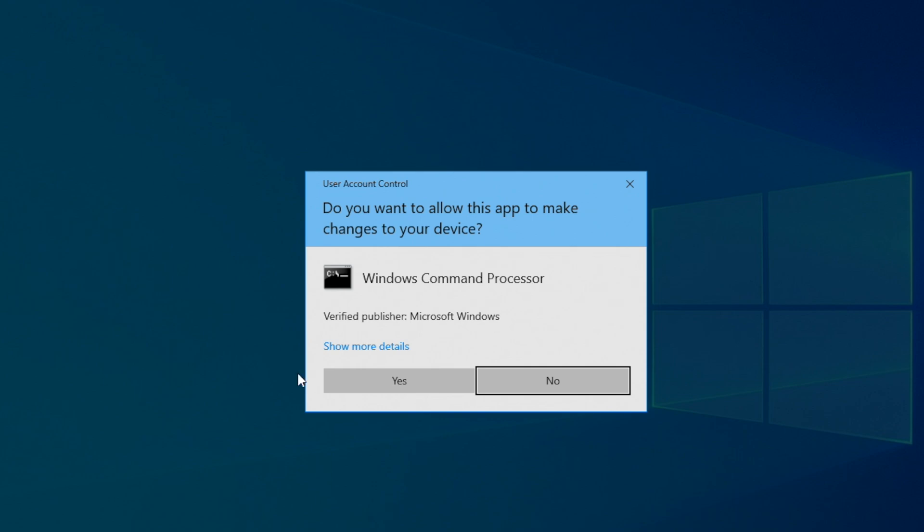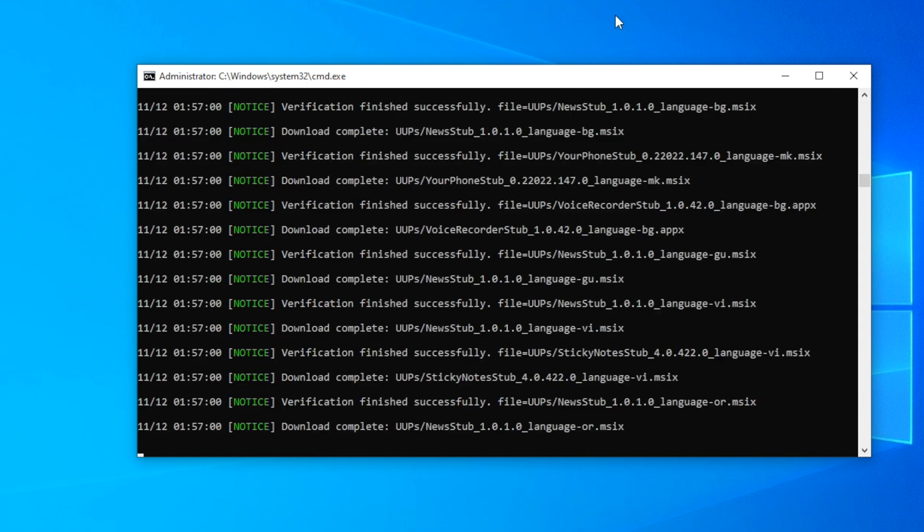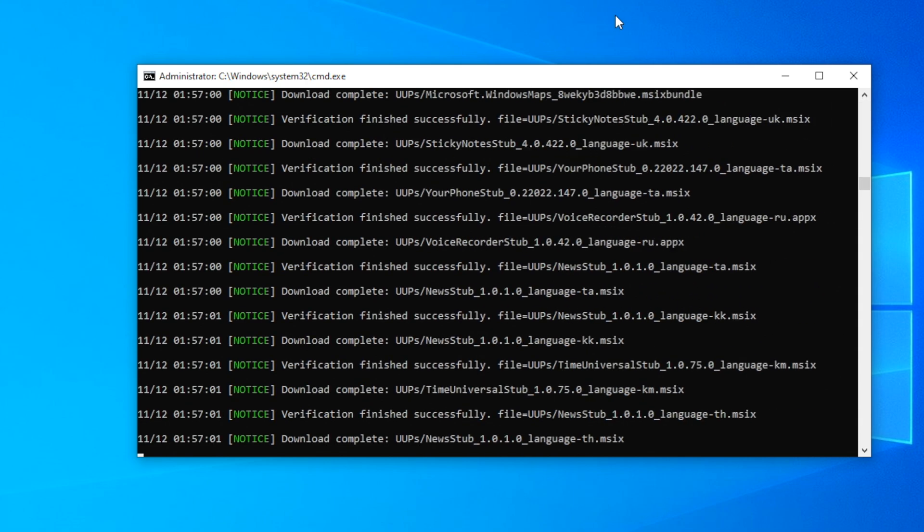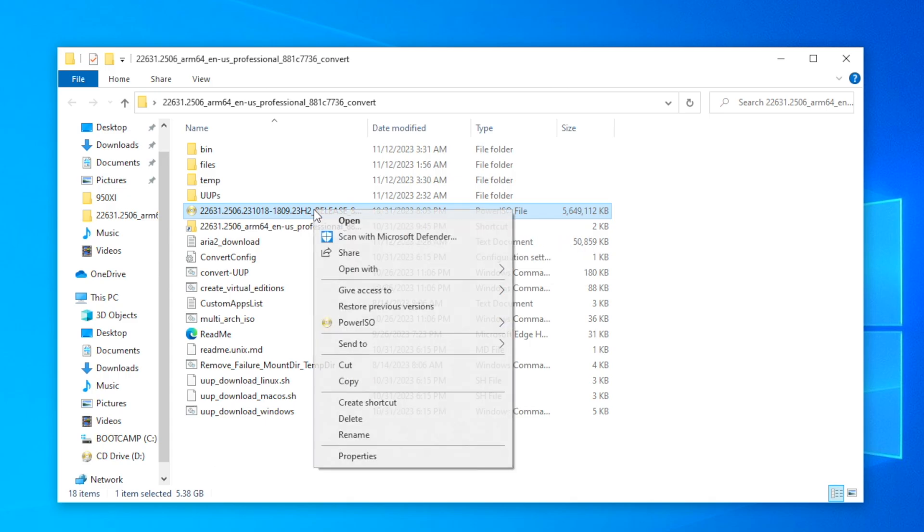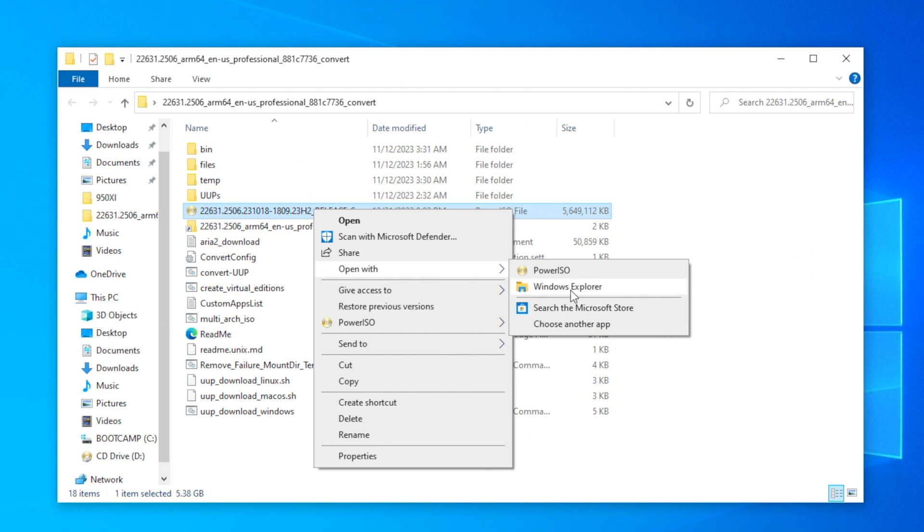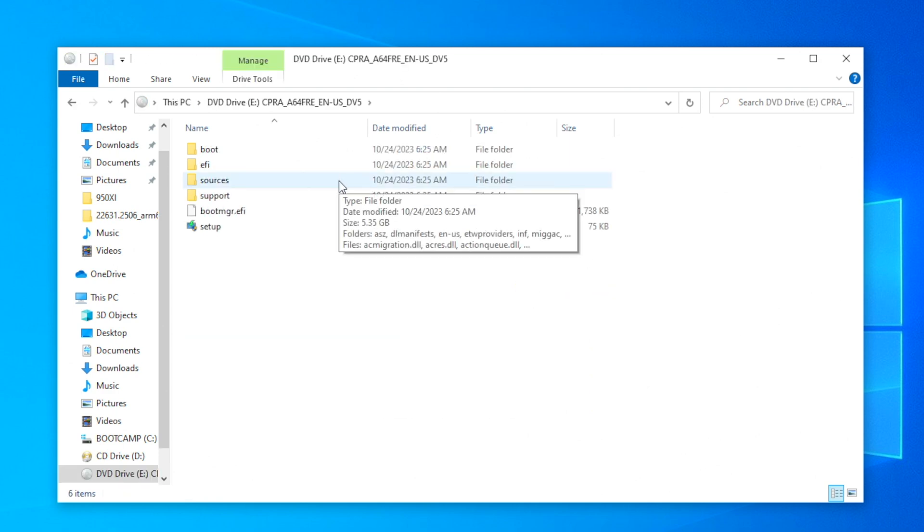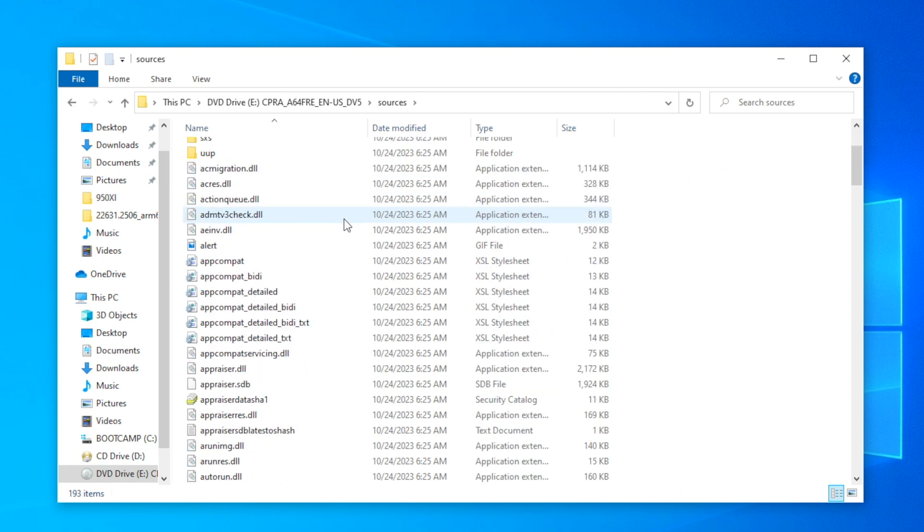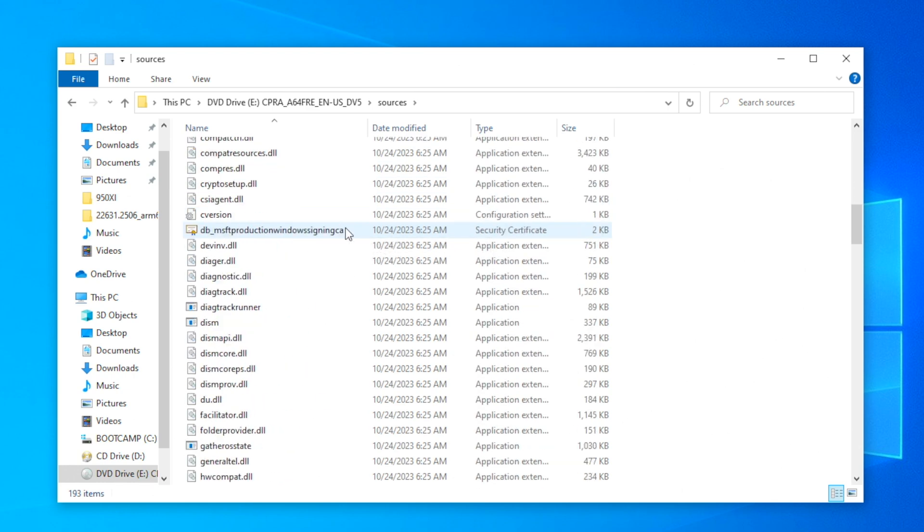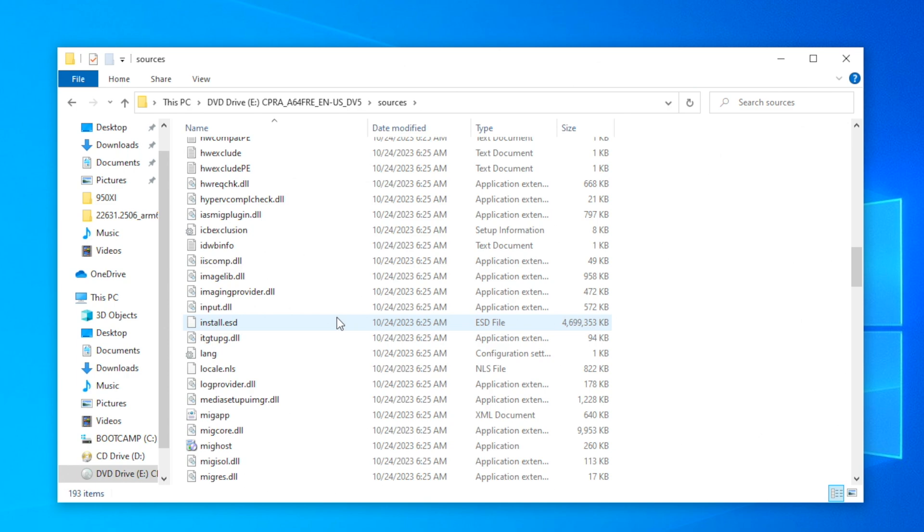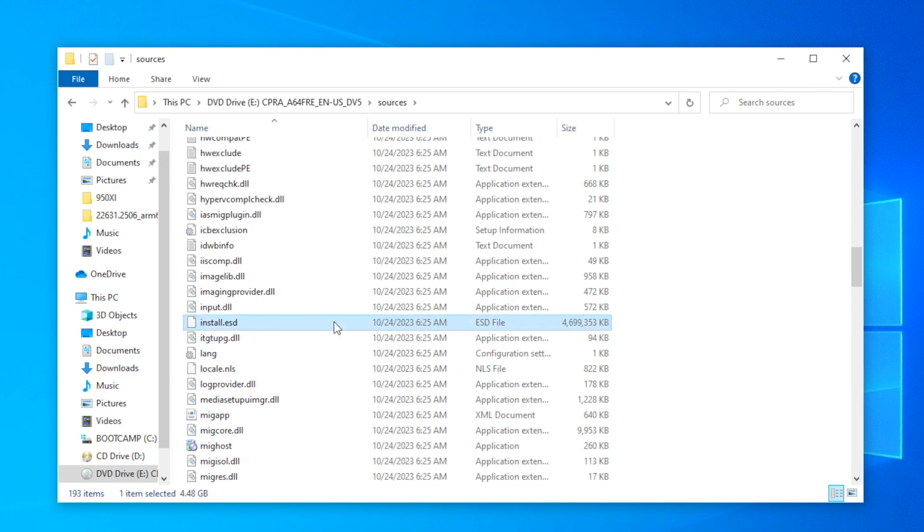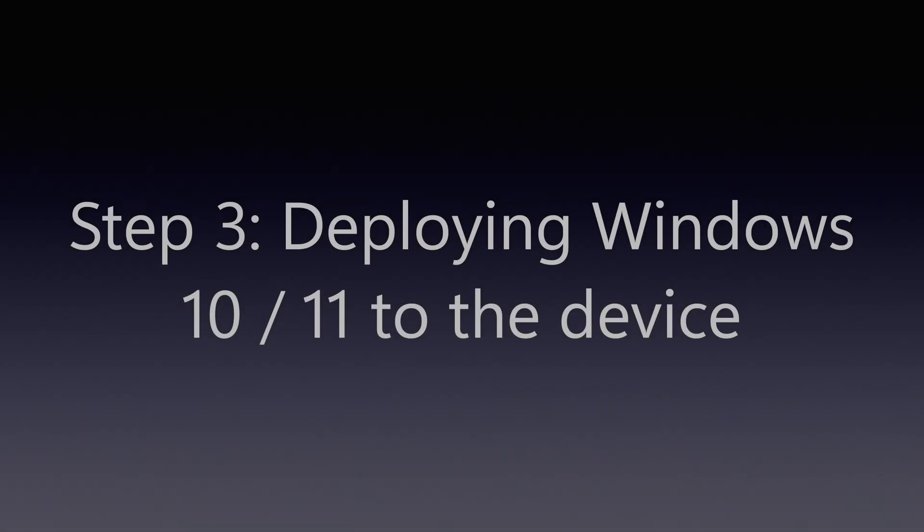Once you extract the zip file to a folder, we need to double click on the script file that says UUP_download_Windows. This will begin the automated download and compilation process of the Windows ISO. Once that is complete, you'll have to mount the ISO on Windows Explorer and copy the install.wim or install.esd file to a folder of your choice. That file is what we're going to be using to deploy Windows on the Lumia.